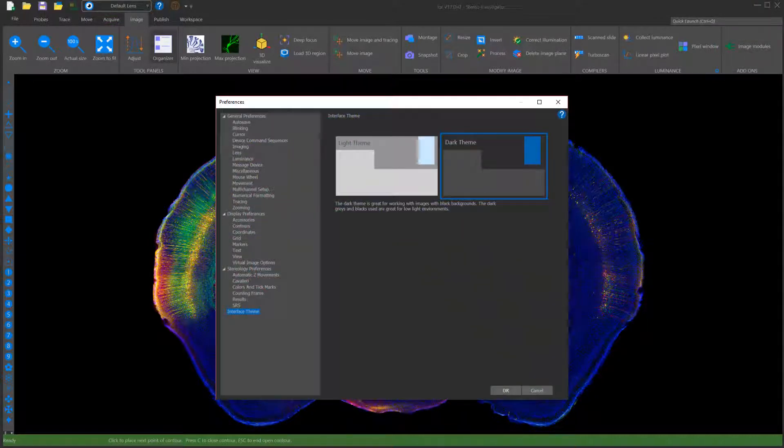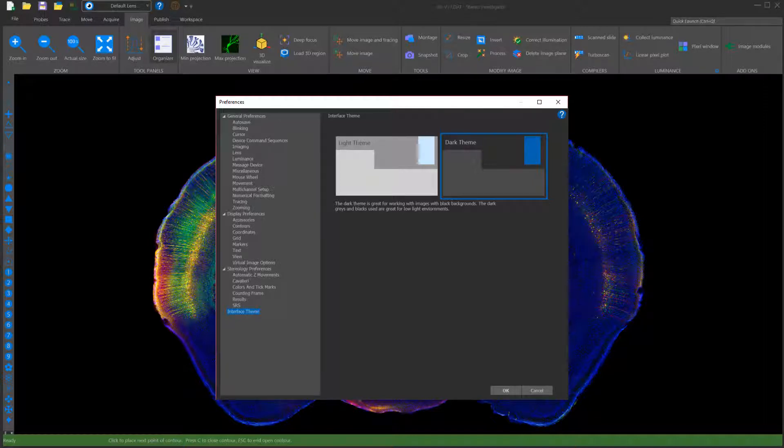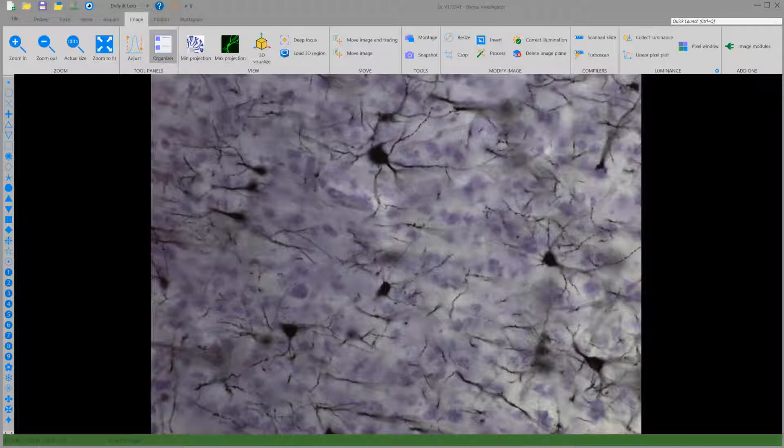I've been using the dark theme for this quick demonstration, which is great when working with fluorescent tissue. But there's also a lighter theme that is great for bright field tissue.